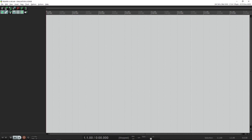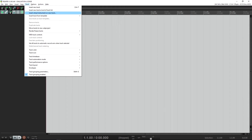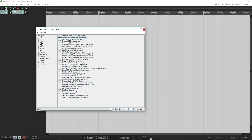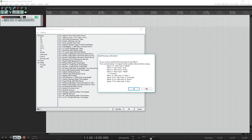First, start up Reaper. Then go to the menu Track and choose Insert Virtual Instrument on New Track. Choose Addictive Drums and click OK. You will get a dialog box called Build Routing Confirmation — click Yes.